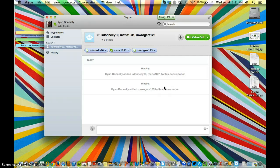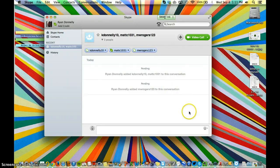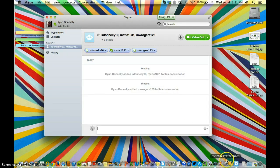So that's how you make a conference call using Skype. If you have any questions, let me know.